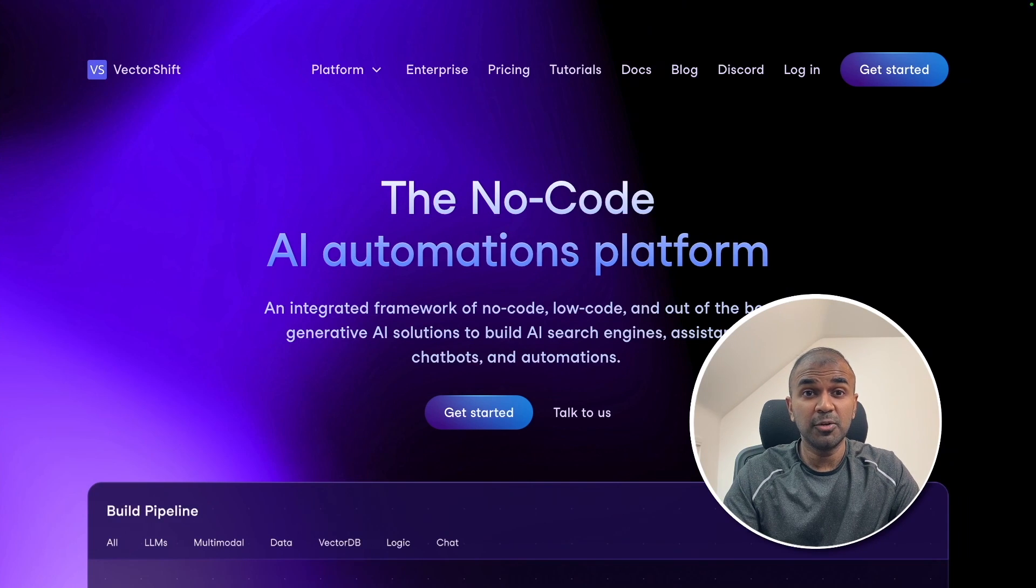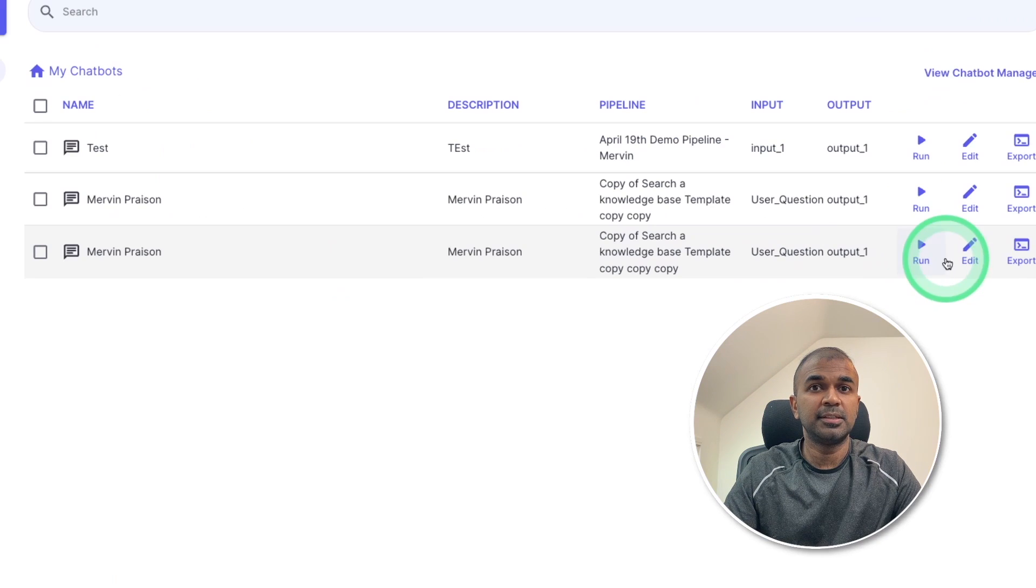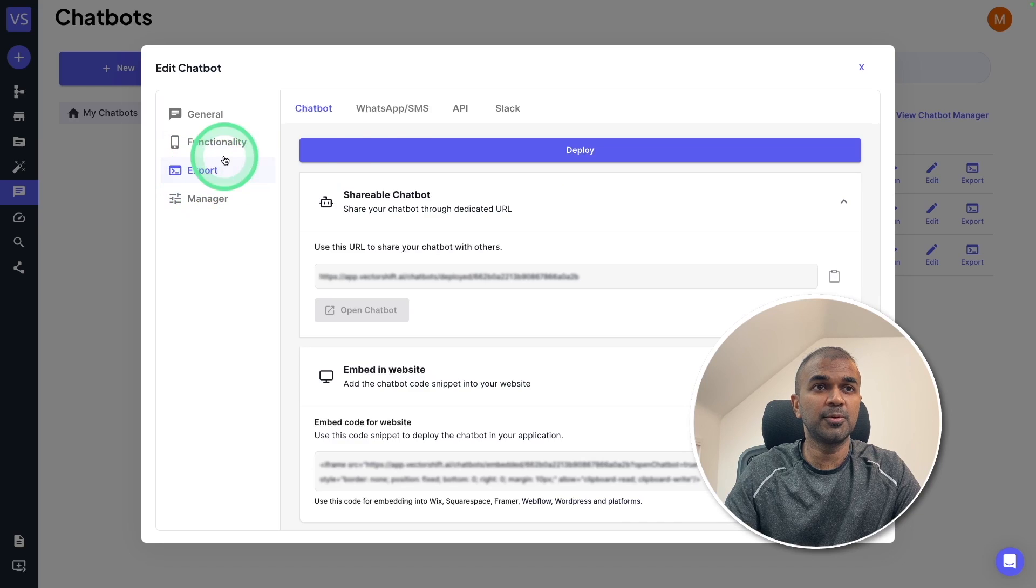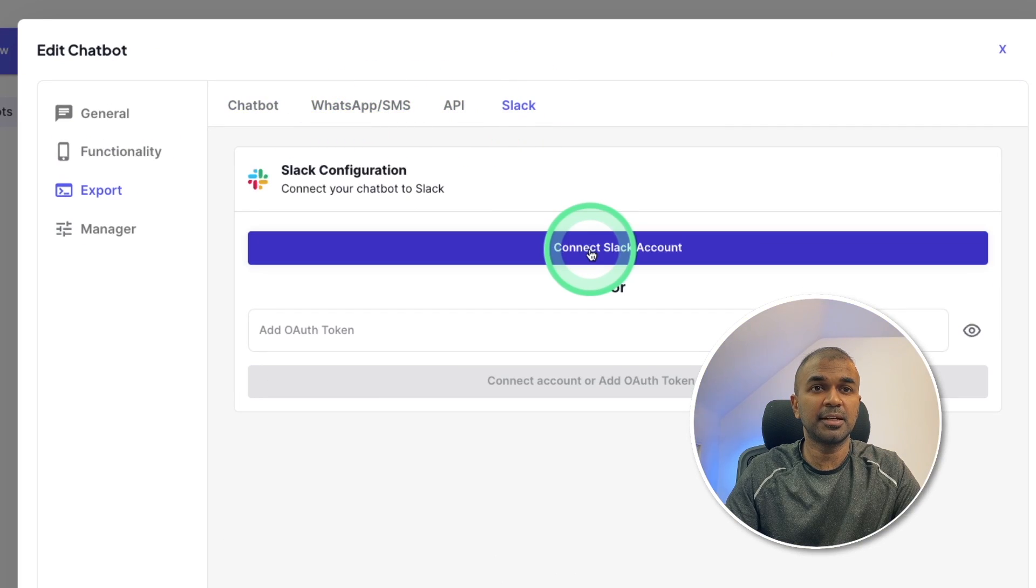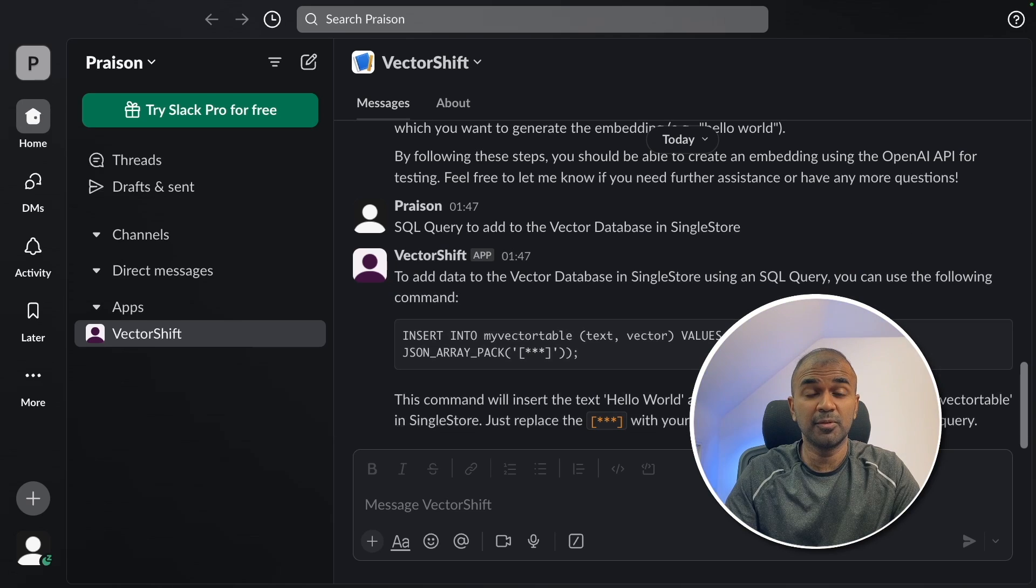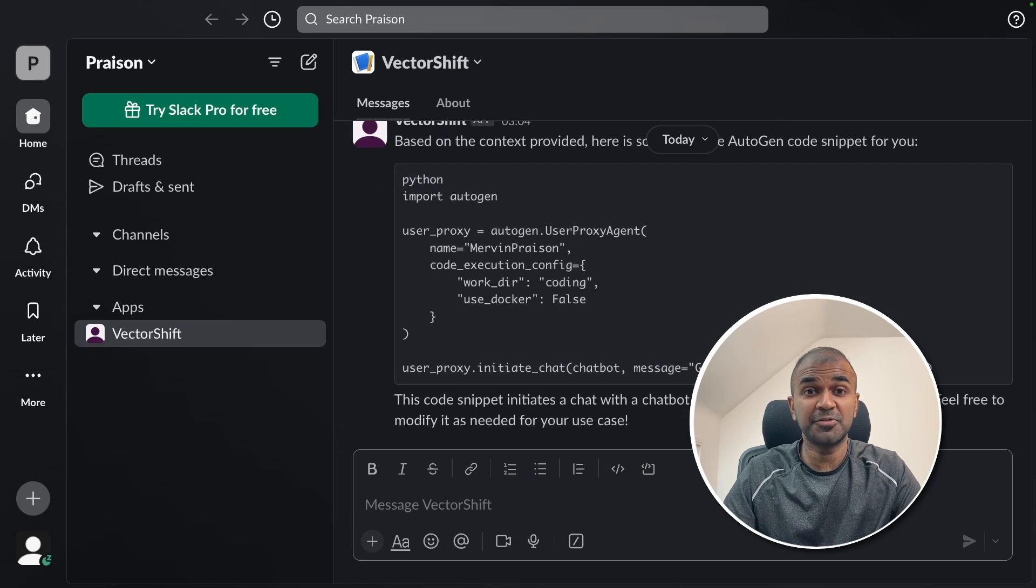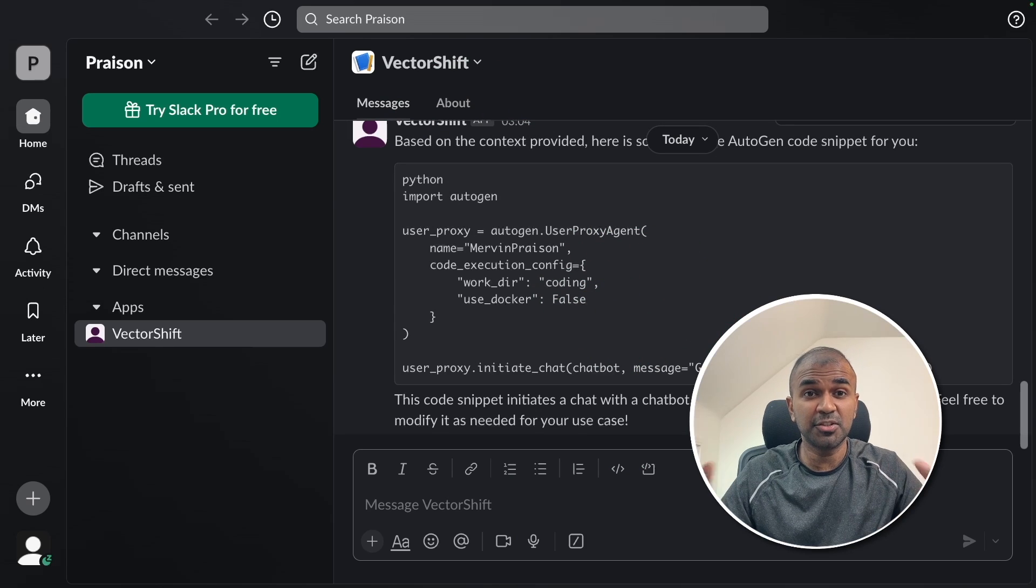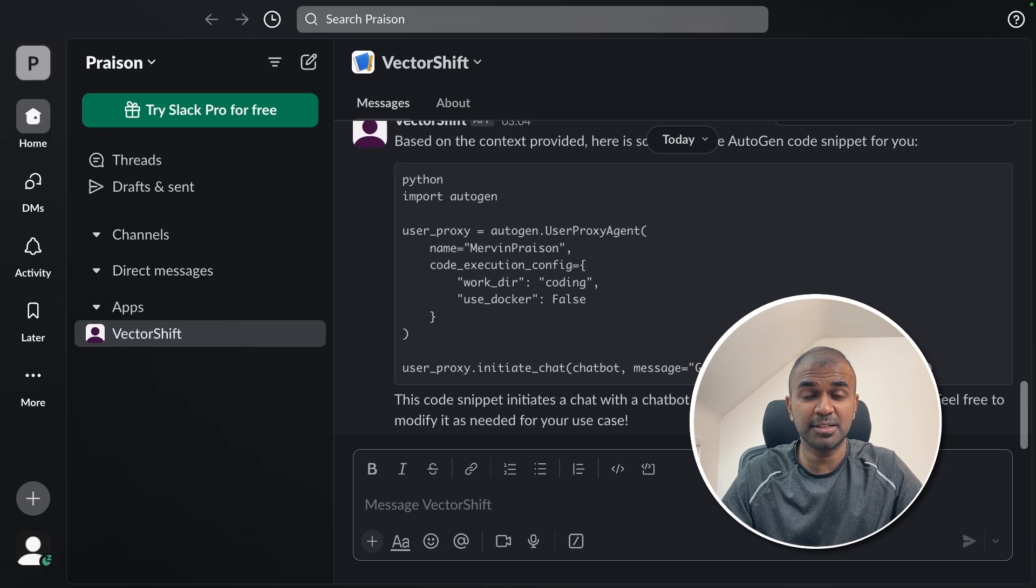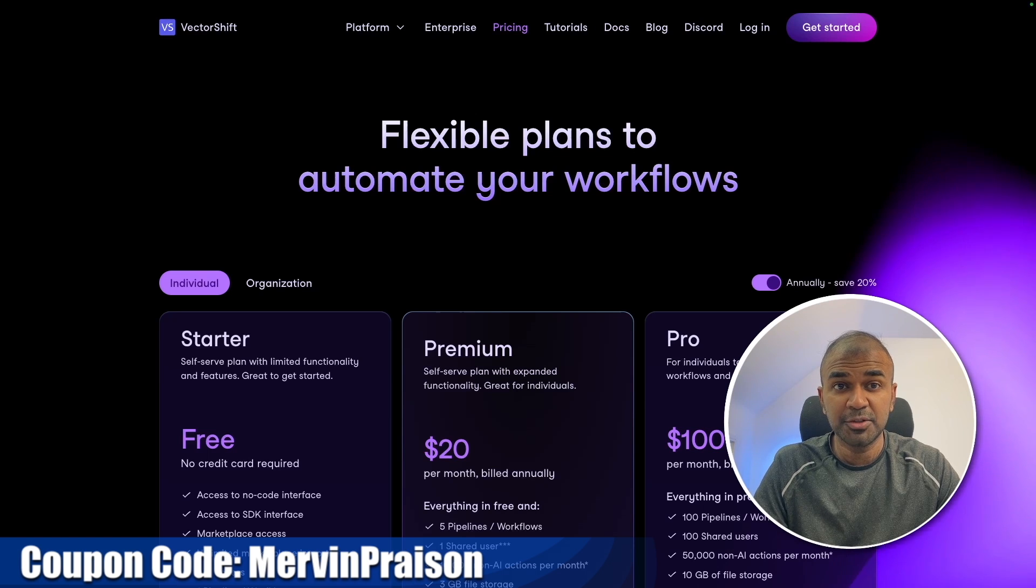Finally, I want to show you how you can deploy this in Slack. On the left hand side, you got the chatbots option. This is the latest one which we created. I'm going to edit that, there I'm going to click the export. There you got the Slack, you can even connect to any other, click connect Slack account. Now you might need to allow permission. Now it's all ready. Now I can ask give me autogen code. And it gave me this code. Now you have successfully integrated VectorShift in Slack. Imagine you have tons of documentation about your company. And with this, any of your employees are able to ask questions on the document. Get 20% discount when you enter Mervyn Praison while you check out.